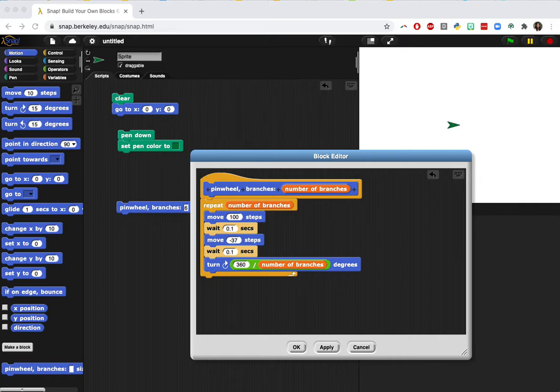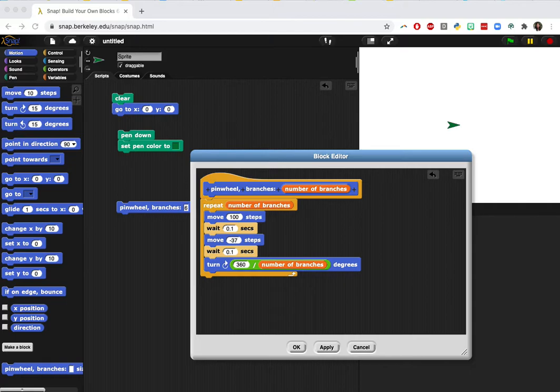So this is for Unit 1, Lab 3. We're going to look at adding multiple inputs. You're going to modify your existing pinwheel block so that you can use it to draw a variety of shapes.